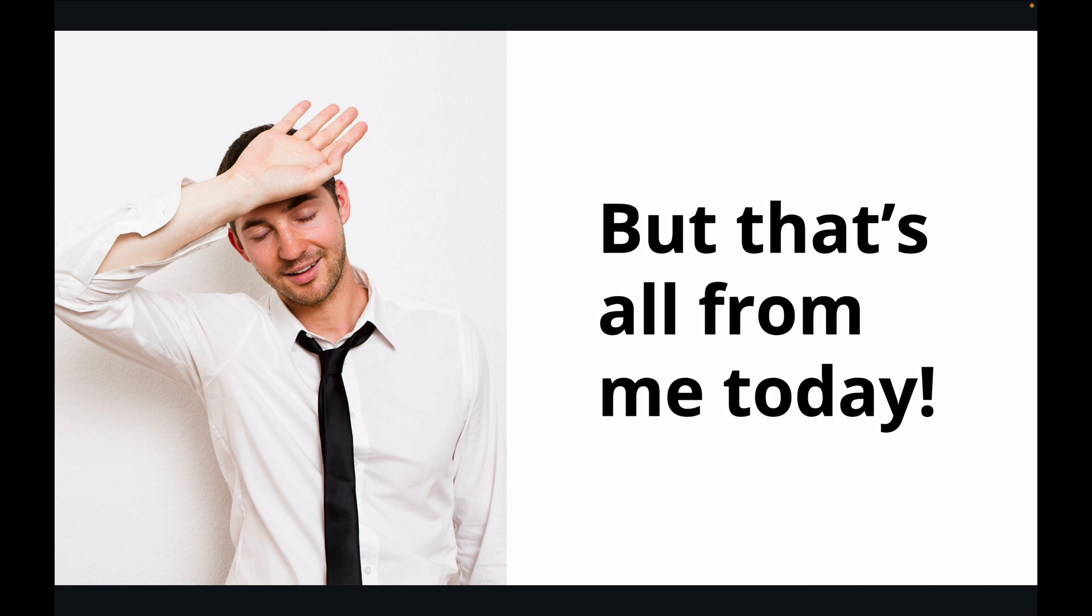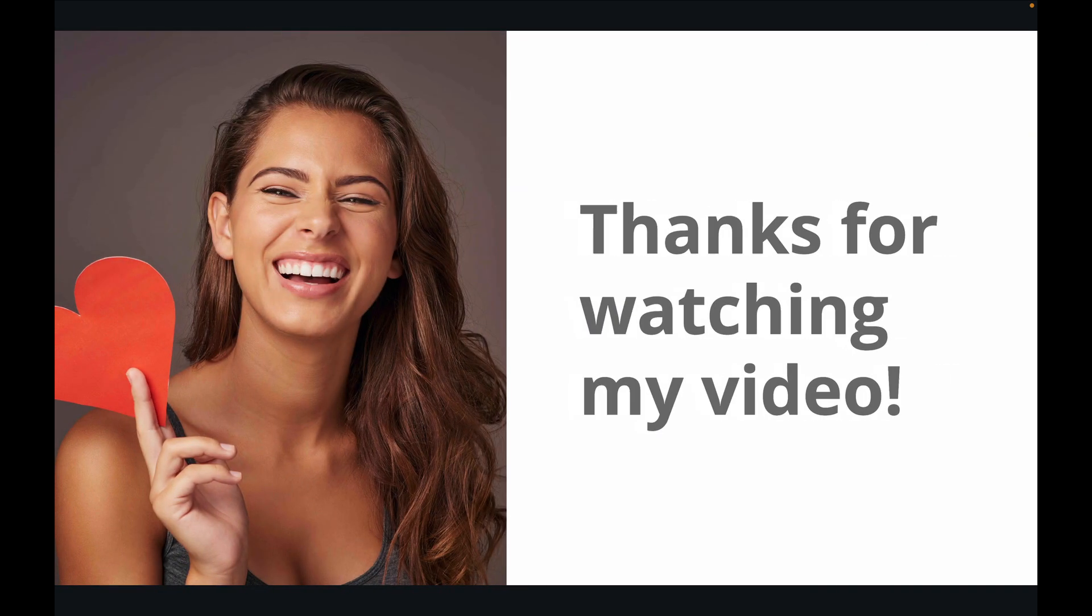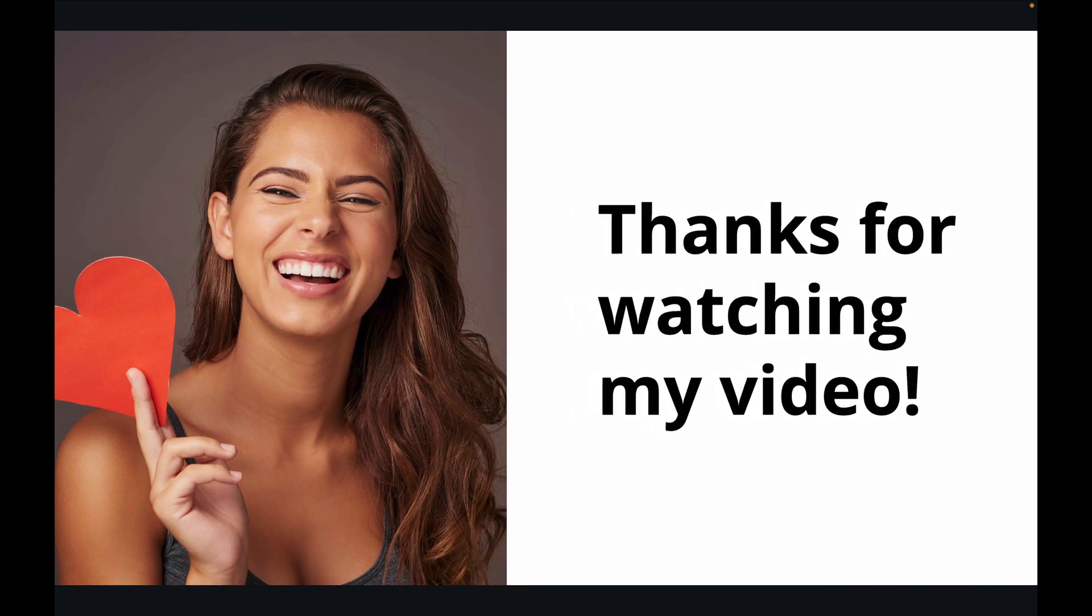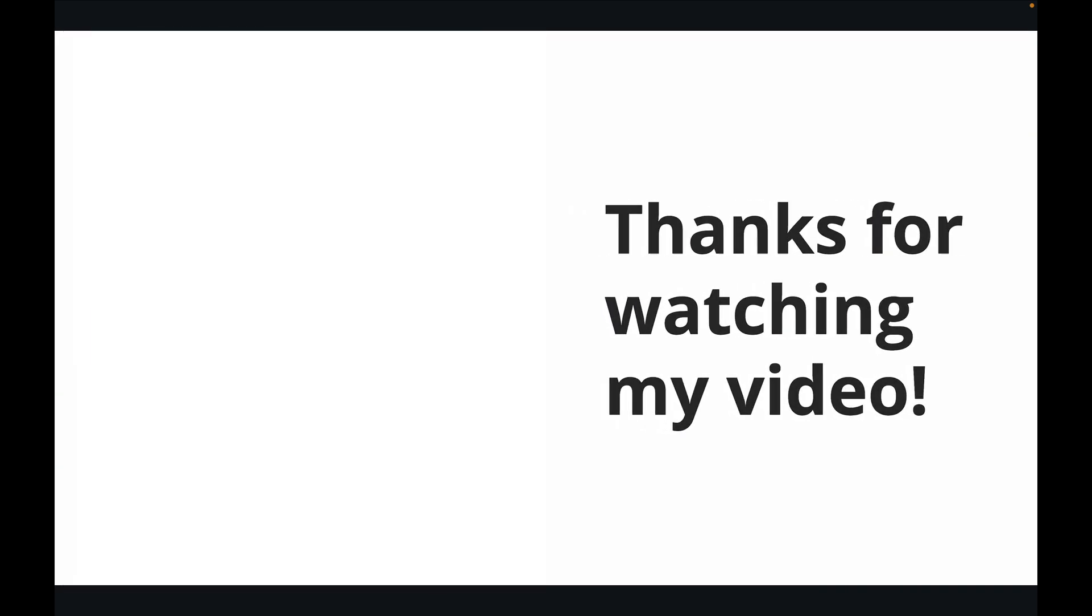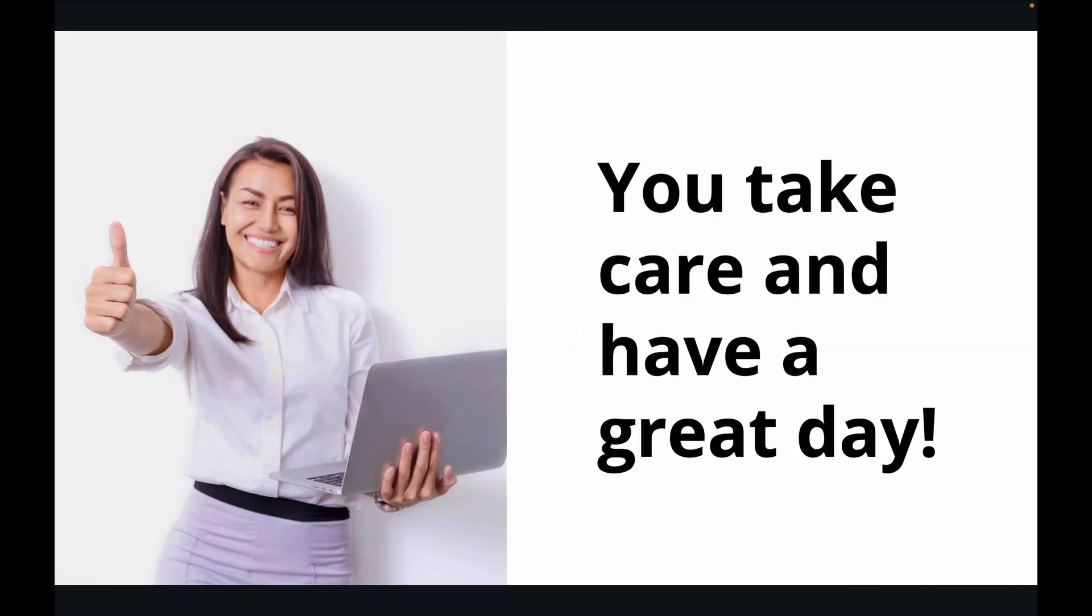But that's all for me today. Thanks for watching my video. You take care and have a great day.